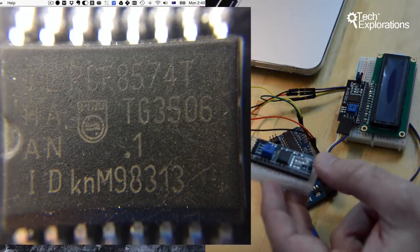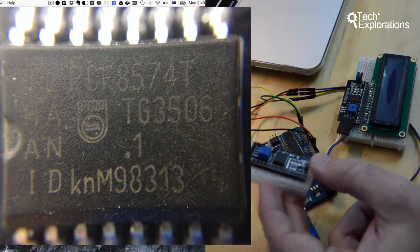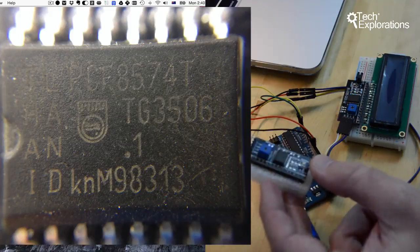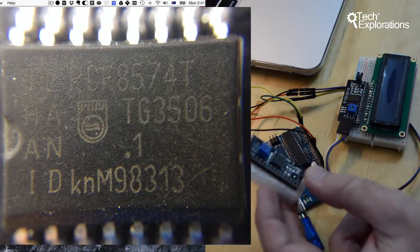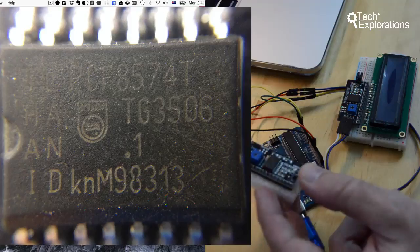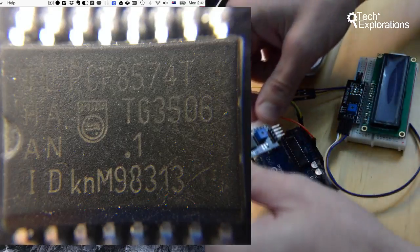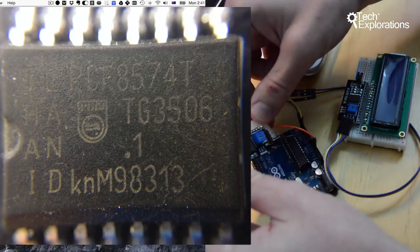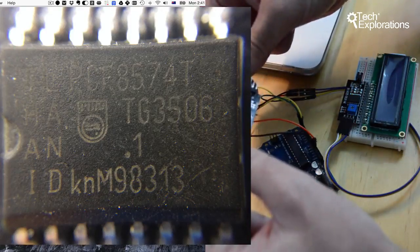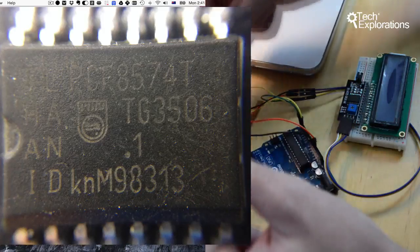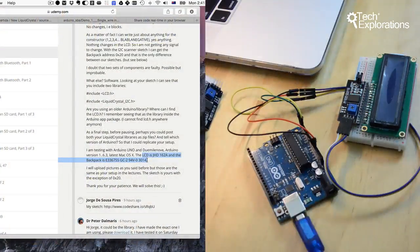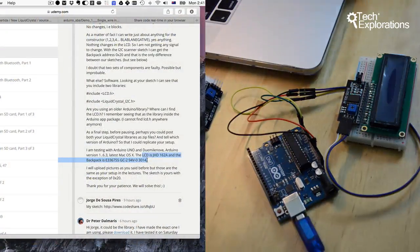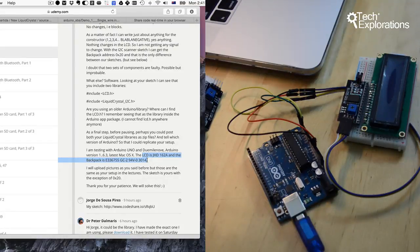The ID on the chip is PCF8574T. I'm not sure who the manufacturer is. The little symbol looks like Philips, not sure. Philips no longer exists under that name, so one potential problem might be a difference in the backpack that you're using versus the one that I'm using.